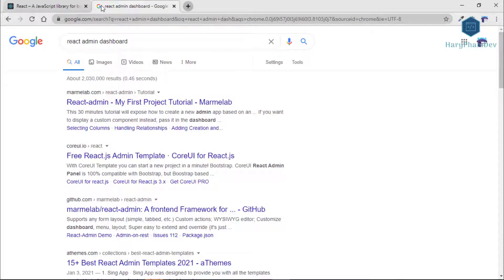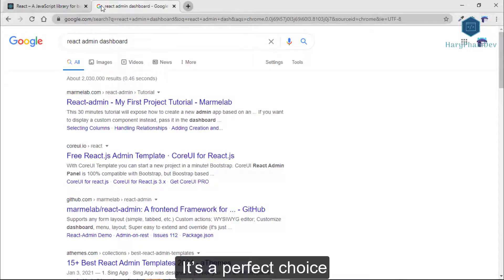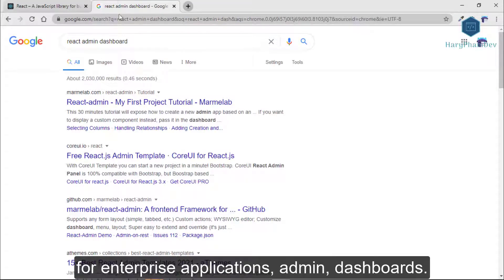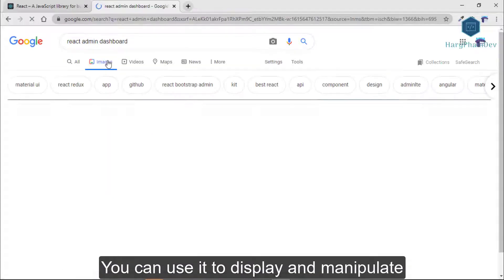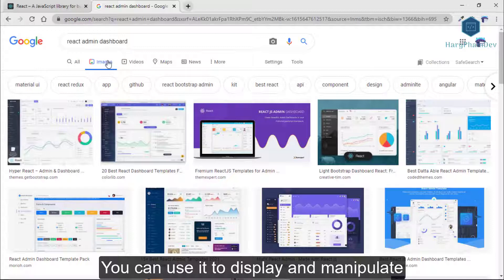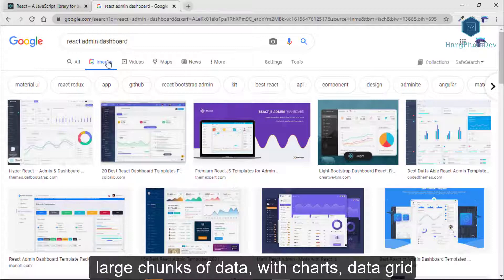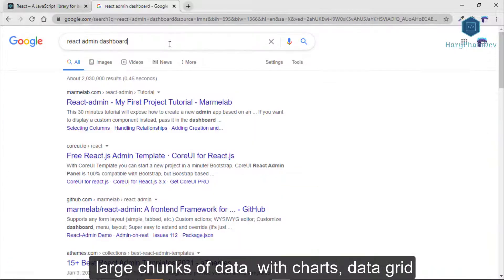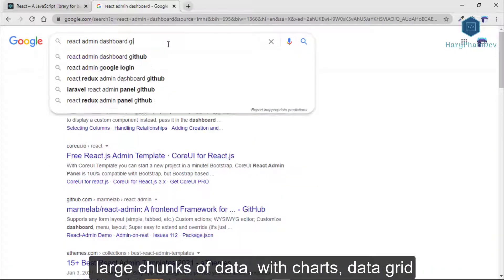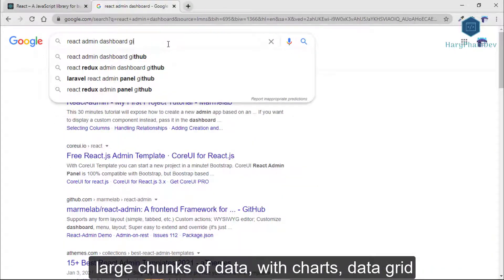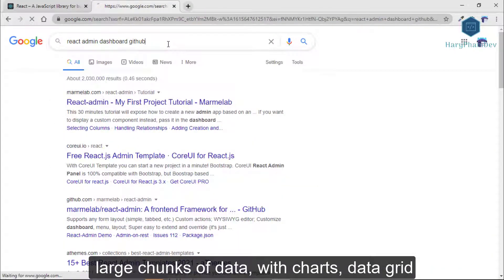It is a perfect choice for enterprise applications, admin, and dashboards. You can use it to display and manipulate large chunks of data with charts, data grids, and more.